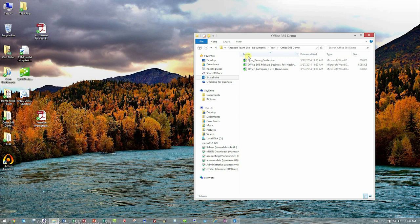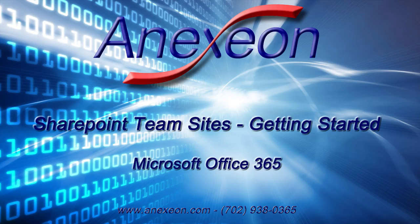I hope this video has been helpful for you, and once again, thank you for tuning into the Annexion YouTube channel. Have a great day.